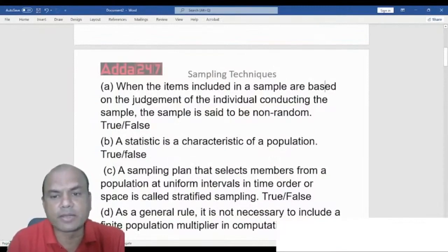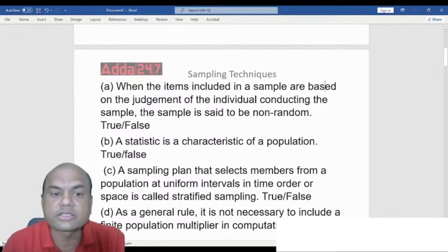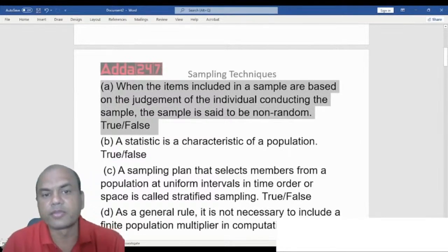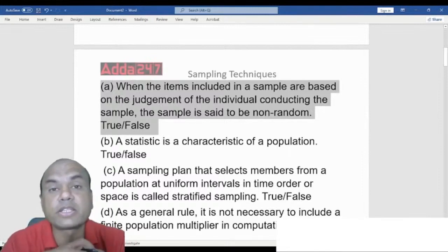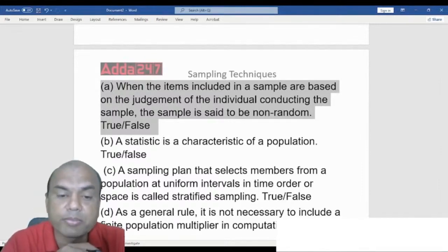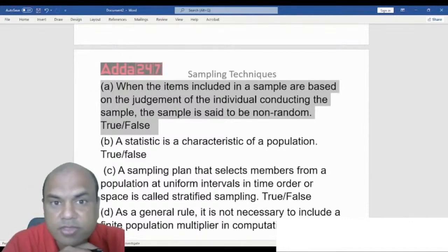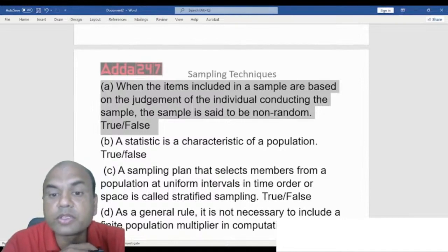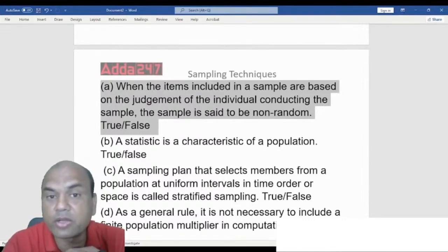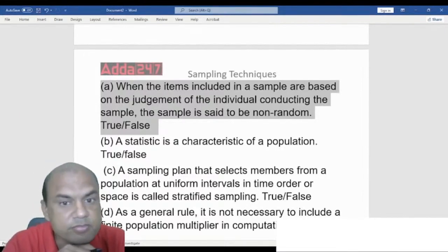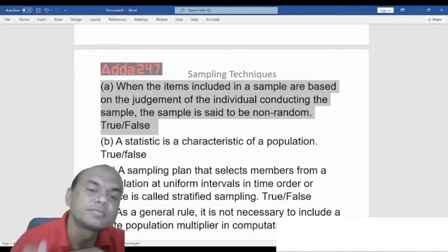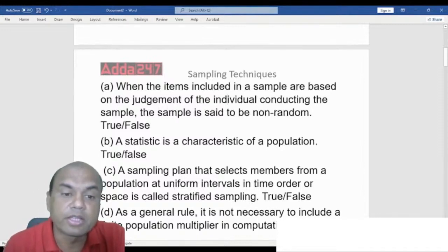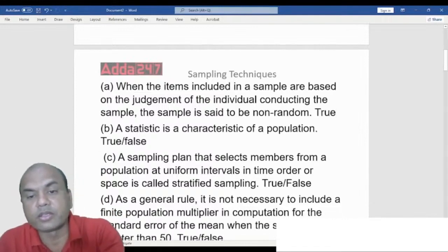True or False: When the items included in a sample are based on the judgment of the individual conducting the sample, the sample is said to be non-random. This is the type of non-probability sampling, where the individual's judgment determines what is selected. The answer is True.